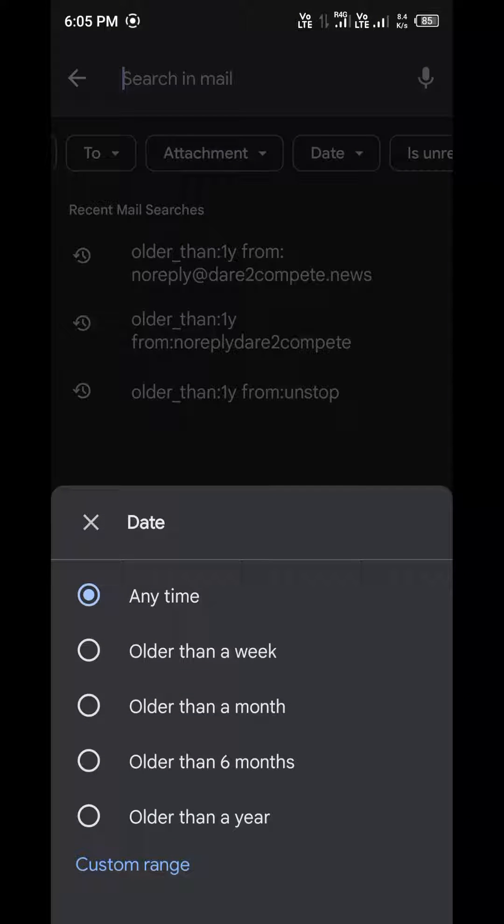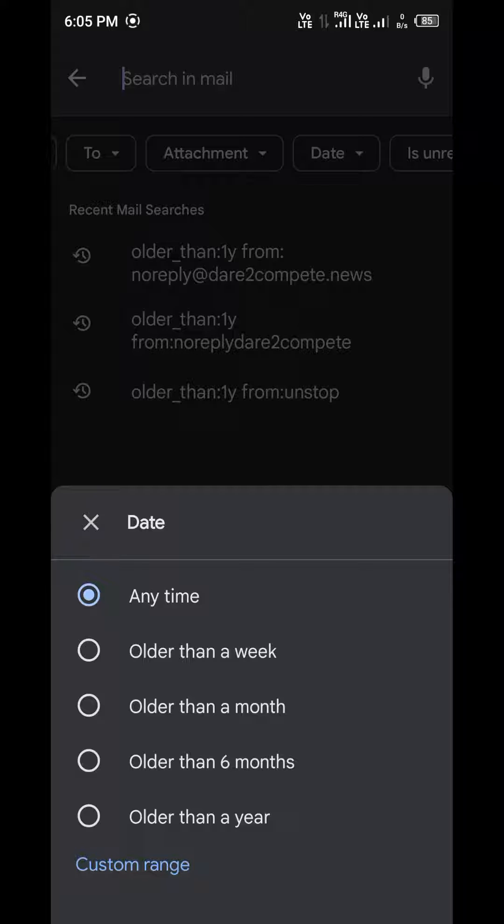Click on date, then you can see some options like older than a week, older than a month, etc. Click on custom.